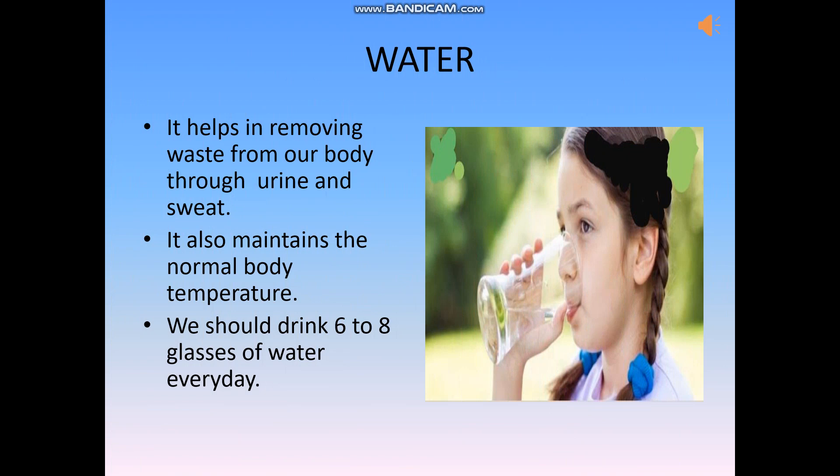Water. We should drink plenty of water every day — about 6 to 8 glasses. It helps in removing waste from our body through urine and sweat. It also helps dissolve, digest and absorb the food.